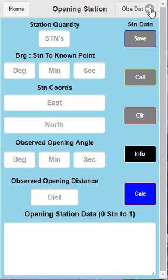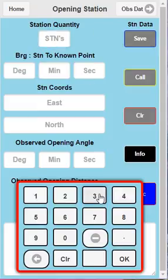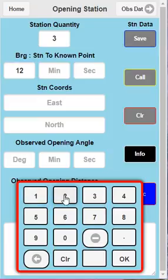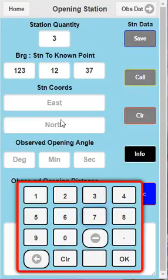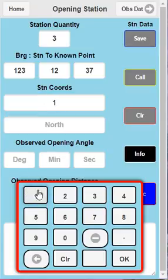So if we go to the homepage now, we're going to go straight into it. I'm just going to put three stations in for this, and then we're going to do the bearing. These are going to be totally arbitrary coordinates. We're going to put 12 minutes, 37 seconds.